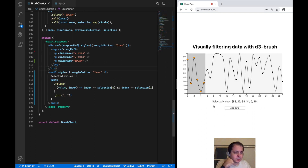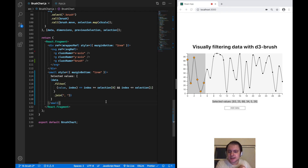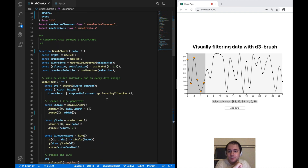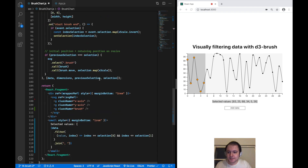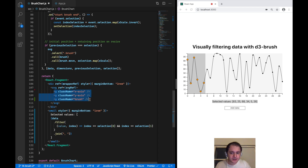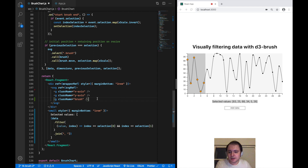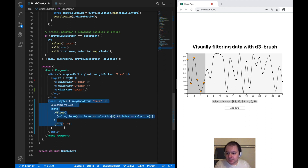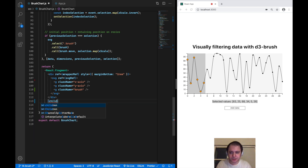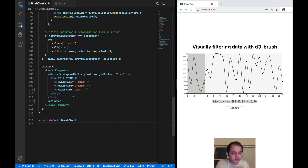Instead of rendering the currently selected values down here in text form, I want to now render the children this brush chart component receives. To do that in React you have to access a special prop called children, which represents all of the children you pass to your component. Now that I've extracted this children prop I can use it by replacing the existing tag with curly brackets children, so the children passed from outside will be rendered right at this spot.